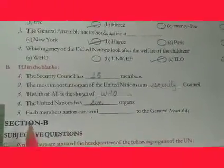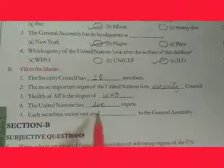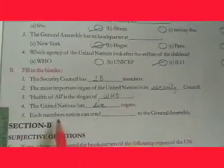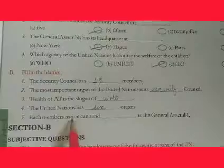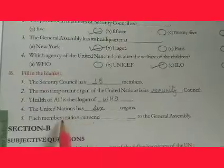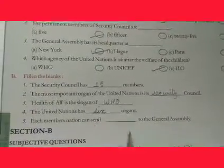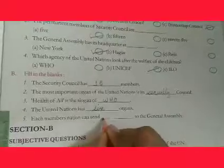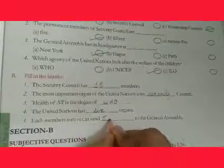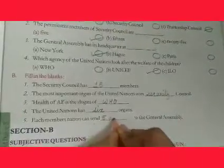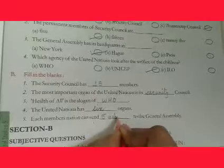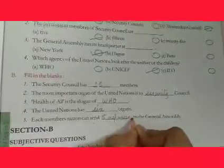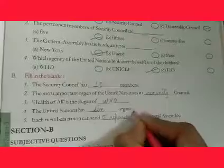Fifth: each member nation can send how many representatives to the General Assembly? The answer is five representatives. R-E-P-R-E-S-E-N-T-A-T-I-V-E-S.